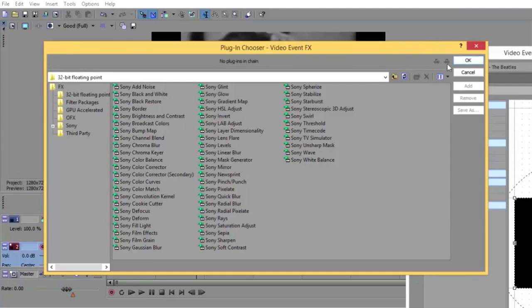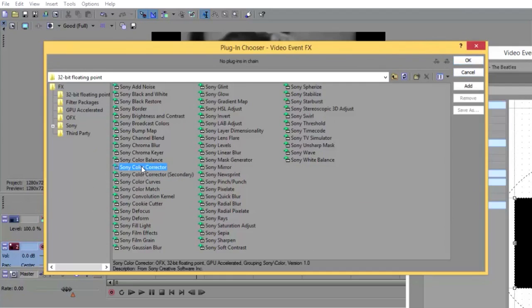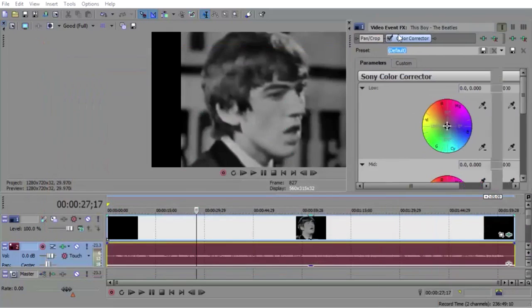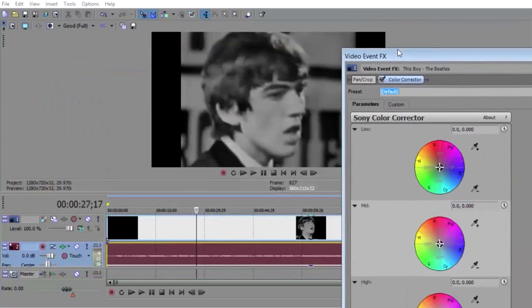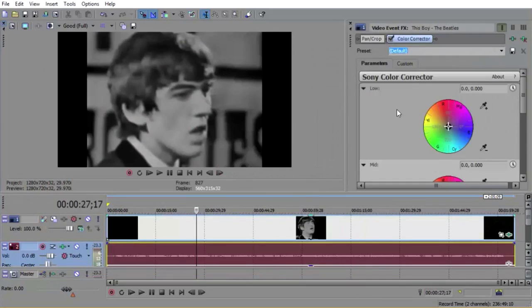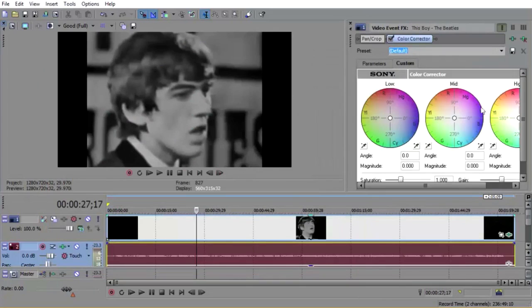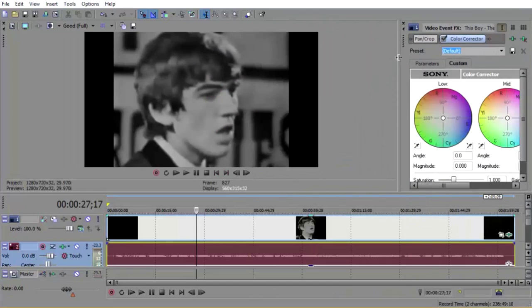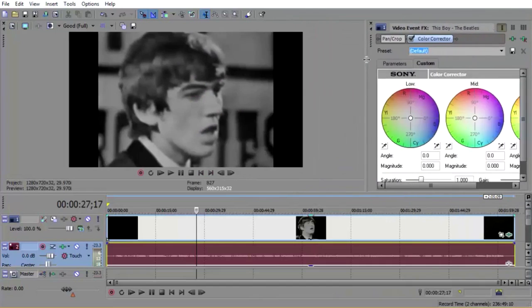You want to click right here where it says Sony color corrector, click add, and click OK. Then right here you should see, or it could be somewhere else, but right here is where I put my color corrector.